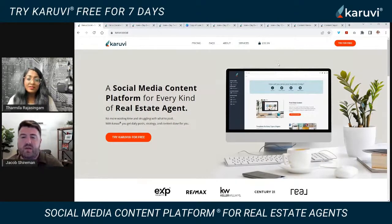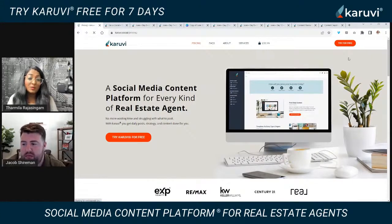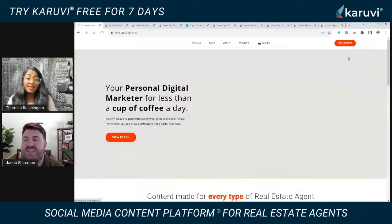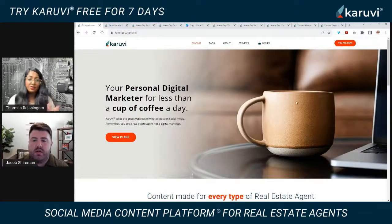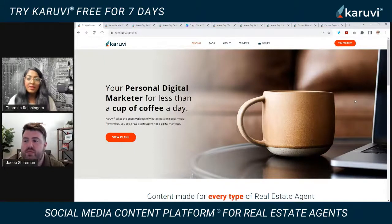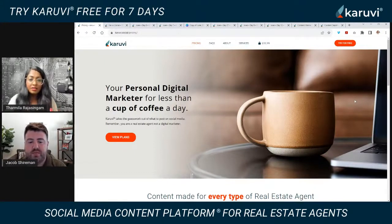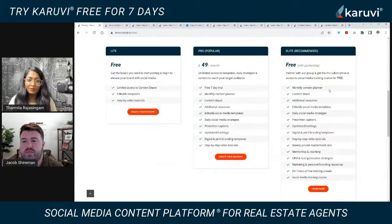I recommend you at least put $49 a month into your business — it's about $1.63 a day, less than a cup of coffee. Teammates are spending $400 or $500 a month for companies to post for them, and we find spelling mistakes, heads cut off in photos — it's not even good quality content. Their page turns into a real estate magazine page that doesn't look like their feed, and people just skip over those posts.